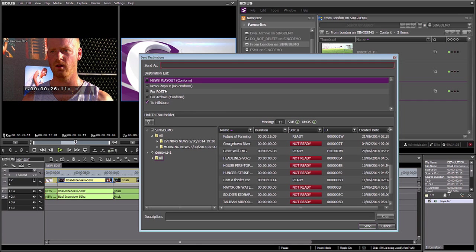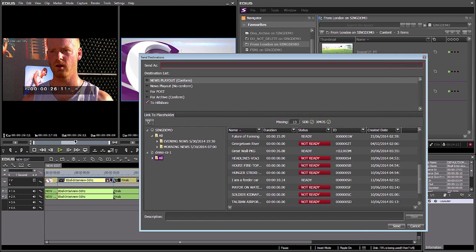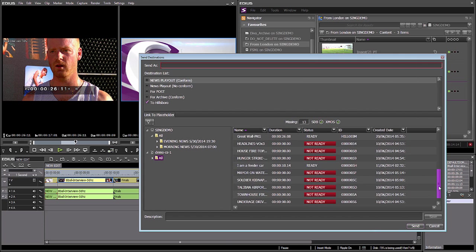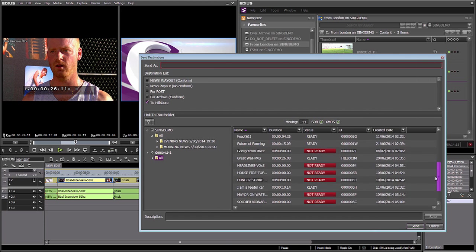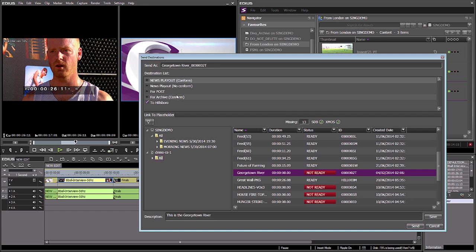If I wanted to, I could send this to our Hillsborough system. Down here I can even see all of the newsroom placeholders that have been created in their newsroom computer system. If I wanted to link the final edit with a newsroom MOS placeholder and send it to Hillsborough, I could certainly do that.